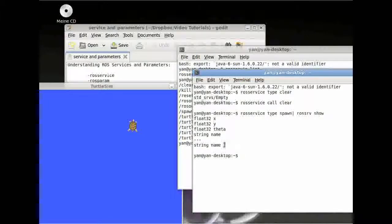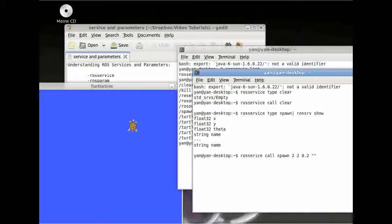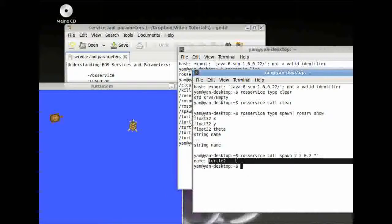To call our spawn, type rosservice call spawn followed by the parameters in order. For example, give it an X, Y, and theta value such as 0.2, and I won't give it a name. Spawn has to be spelled correctly. And a new turtle appears, given the name turtle2.